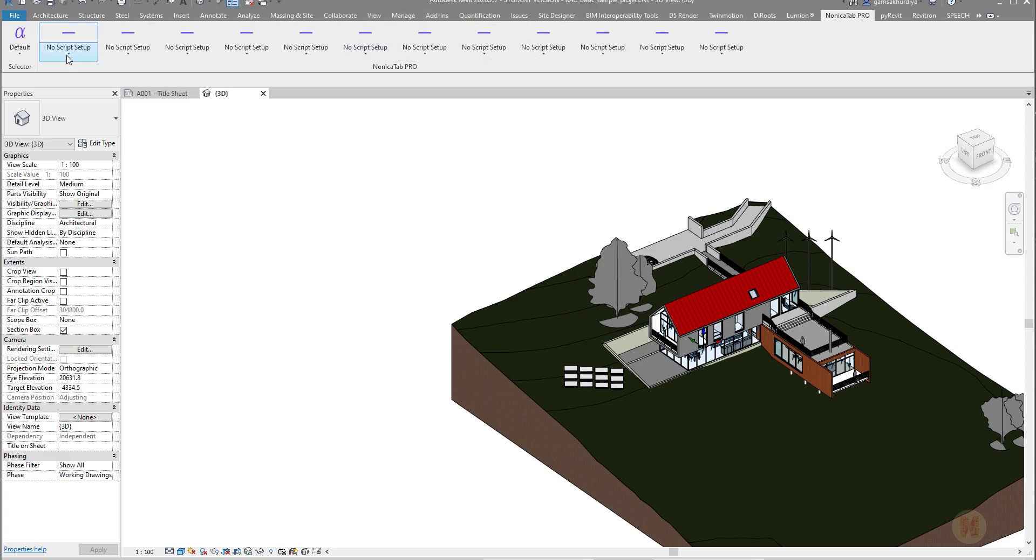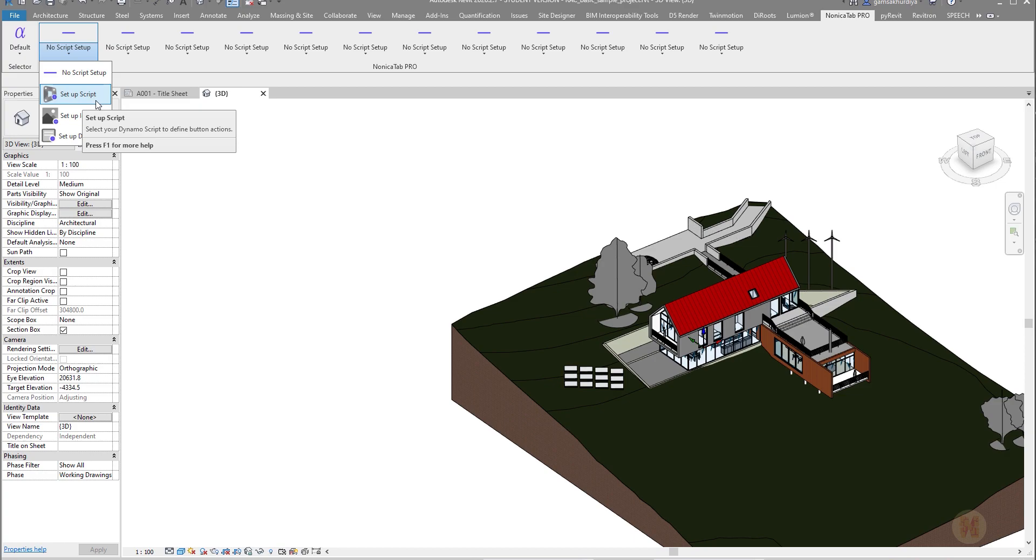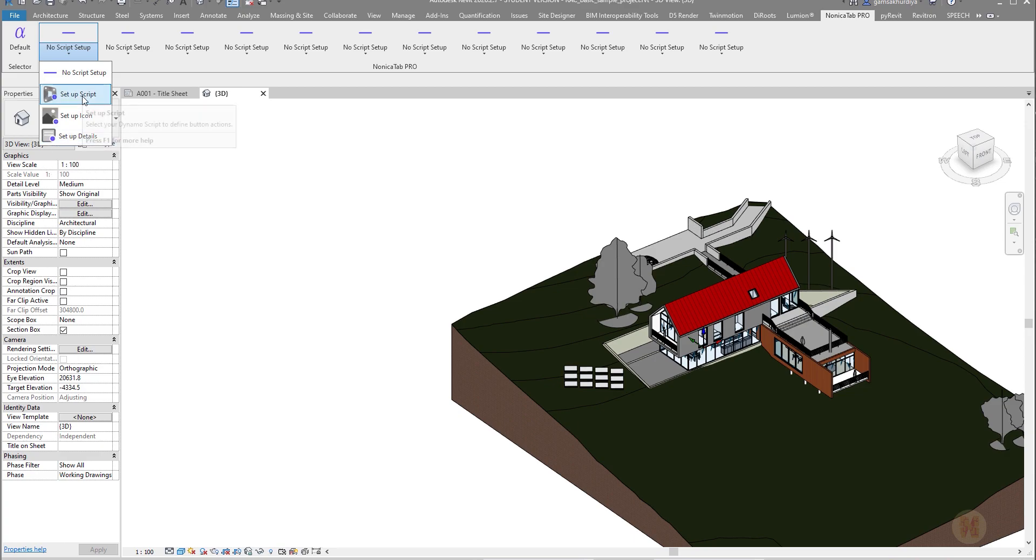If you open up this pop-up menu you will see the setup script option. It means you should create your Dynamo script or download it from someone else and just set it up here.